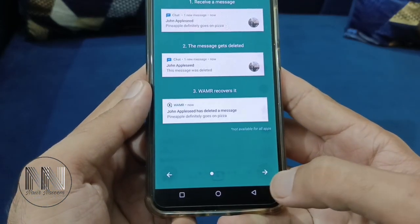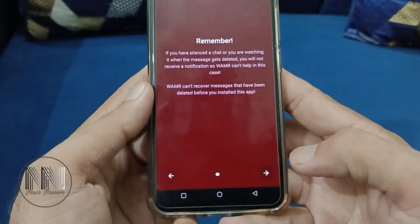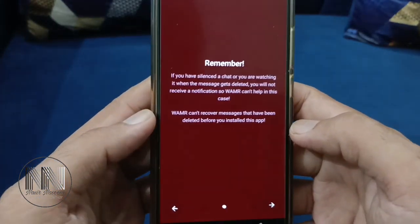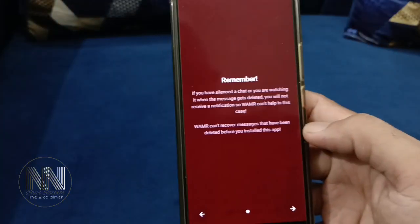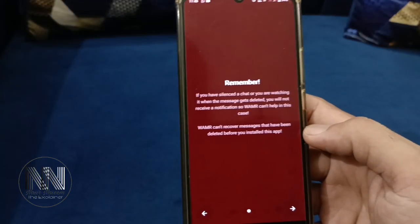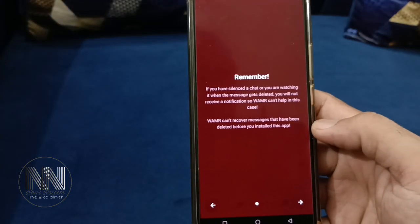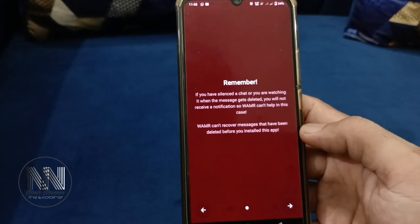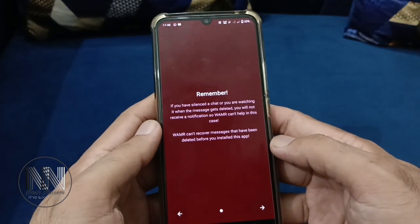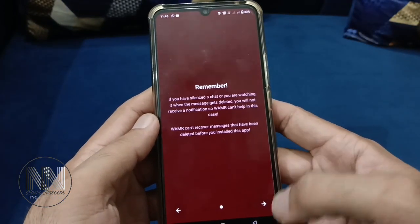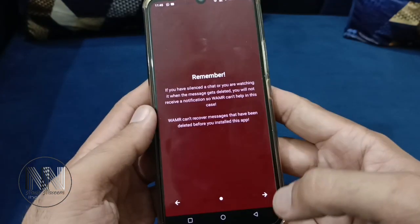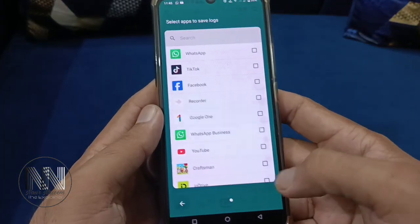The arrow is for next. Here the application explains in which cases it is able to recover messages and in which cases it is unable to recover them, so you can read it carefully, then tap next.